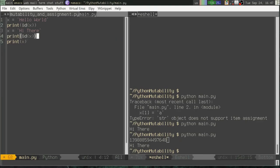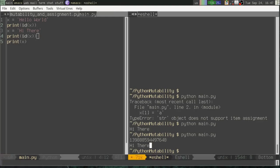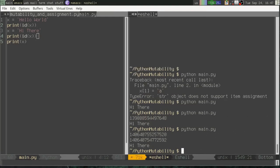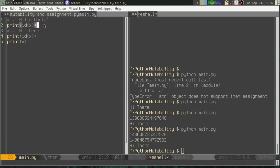If I do that after I say X equals hi there, you can see these numbers are not the same. What that shows me is that I've created a new object, a new string object, and have simply pointed X at it. So that may seem subtle, but we're going to keep going here and explain why this is important.